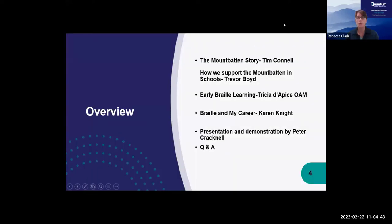Just a brief overview of today: Tim Connell will give us a bit of the Mountbatten story for background. Trevor Boyd will talk about how Quantum supports the Mountbatten in schools and with parents. Tricia will be talking about early Braille learning and how families can get involved. Karen Knight will be talking about Braille and her career, and how it's been instrumental throughout academic life into her career. Then Peter Cracknell will do the main presentation and demonstration, followed by a Q&A. We'll probably go for about an hour and a half all up.